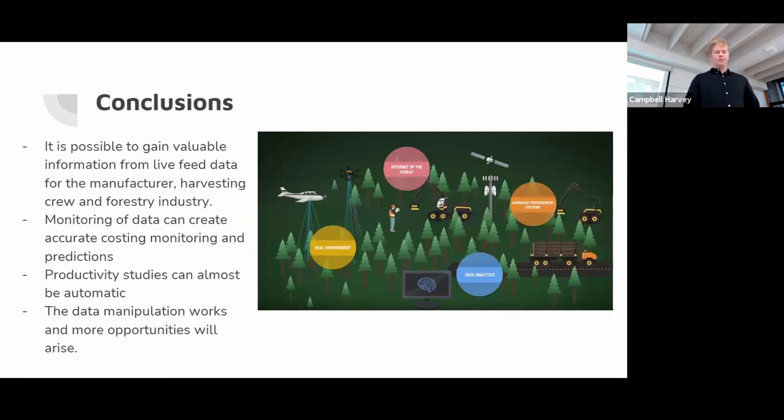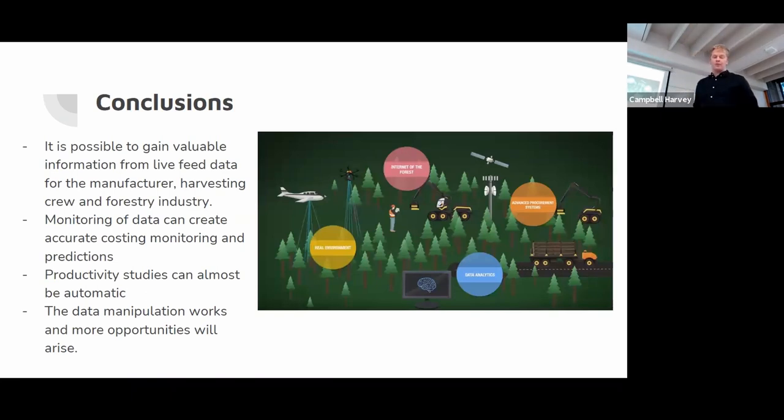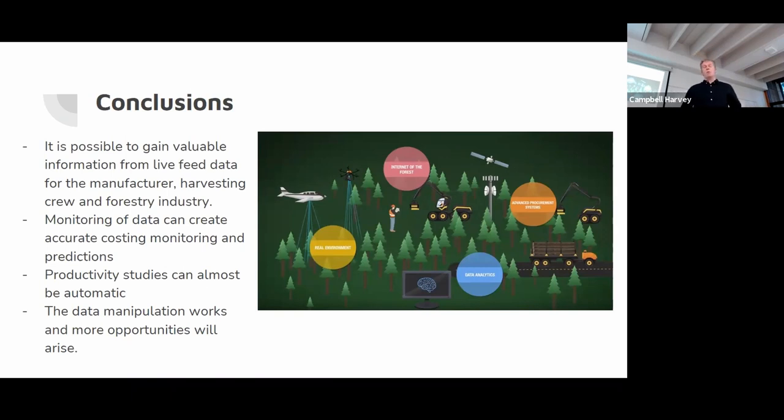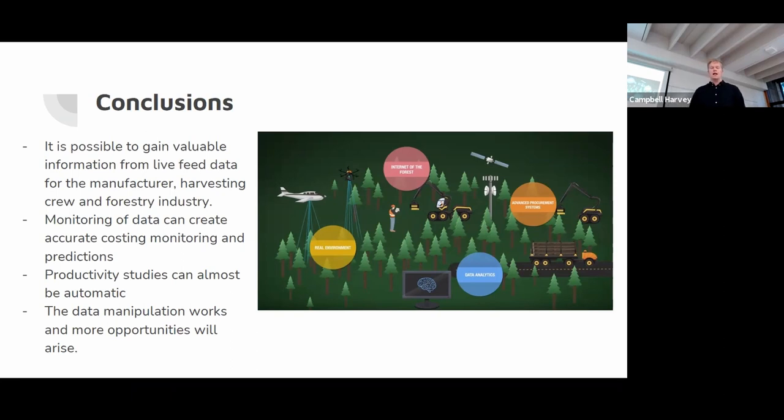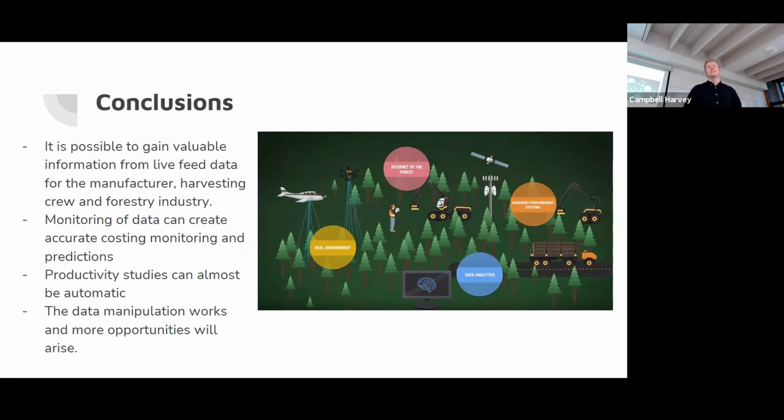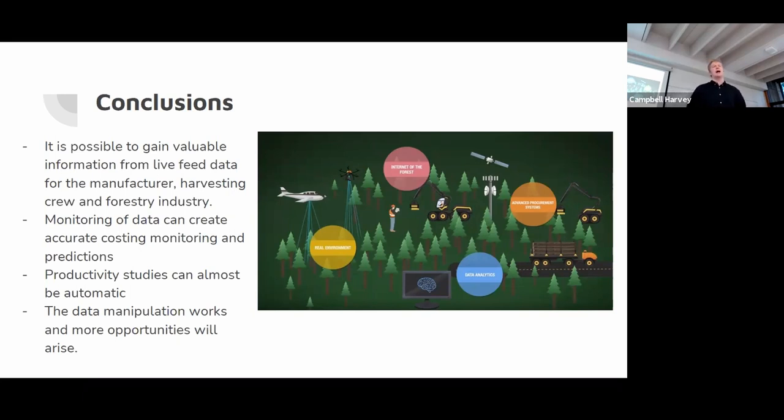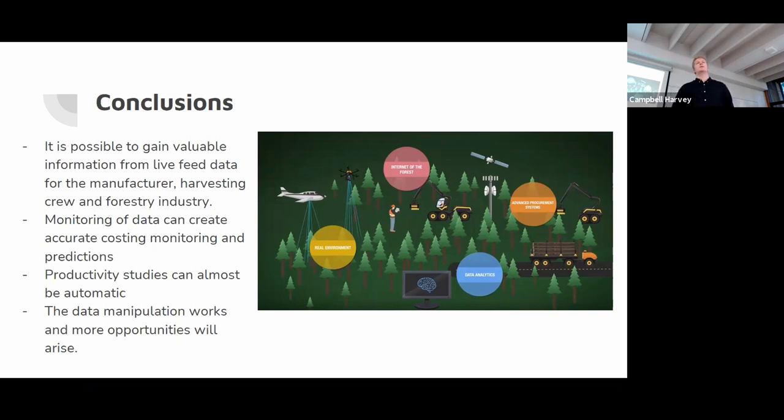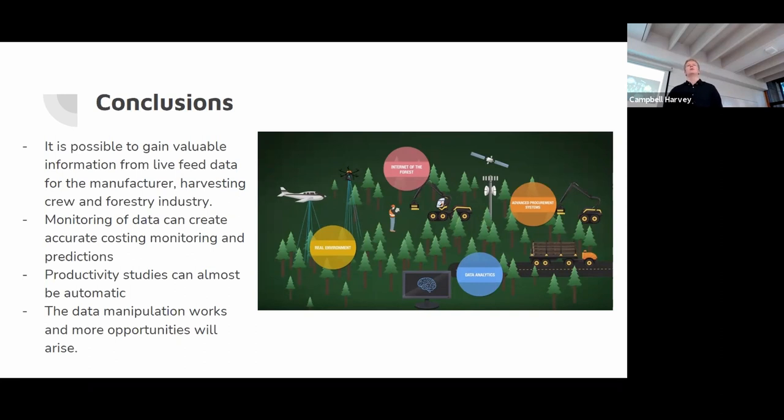In conclusion, I've shown it works and you can gain valuable information from the data, whether you're either the manufacturer, harvesting crew or crew manager. The data can produce accurate costing predictions and monitors. Also, if there was piece-sized data that was available, productivity studies could be done from distance. So poor people like Haas over there previously wouldn't have to go out in the cold and sit on a stopwatch for three days measuring harvest lines.